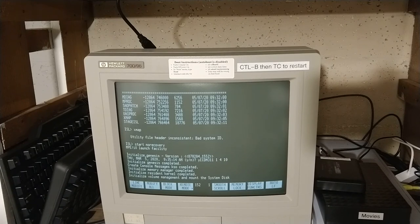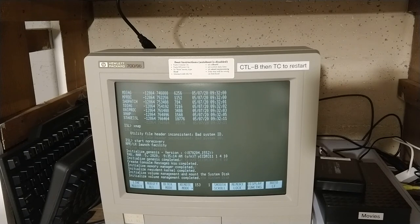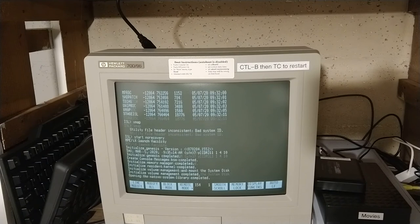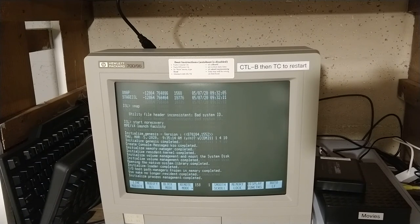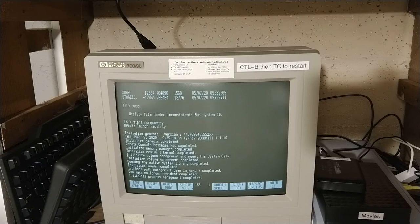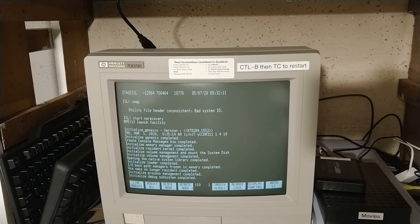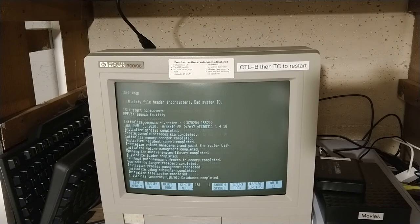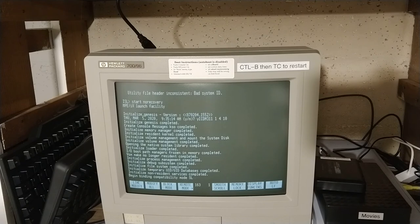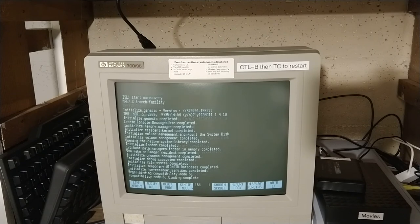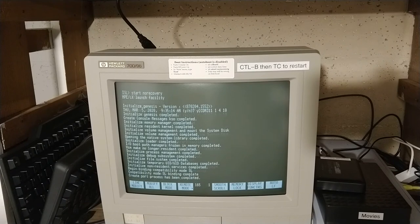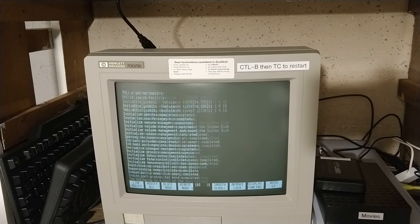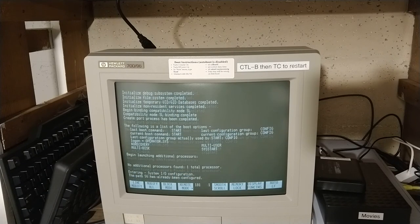All right, we're booting. Right here the hard drive there. The boot process is reasonably slow.